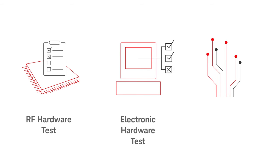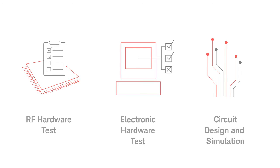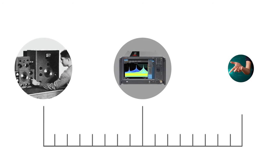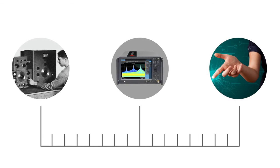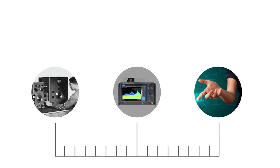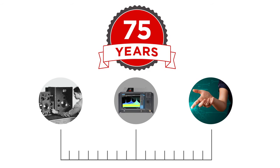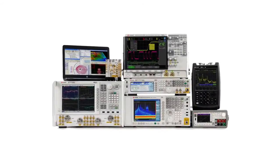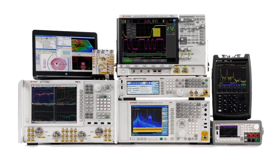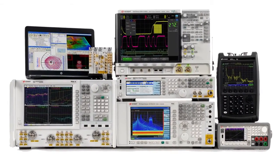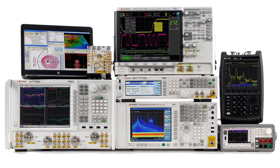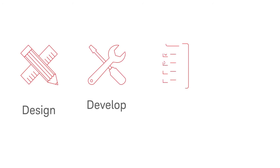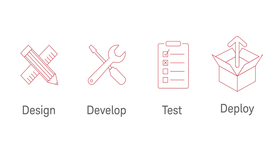You knew us before as the electronic measurement businesses of HP and Agilent. Now we're Keysight Technologies, and for more than 75 years we've been helping you unlock measurement insights no matter what unique challenges you face. Keysight provides a comprehensive solution set that can handle any challenge. Design, develop, test, and deploy